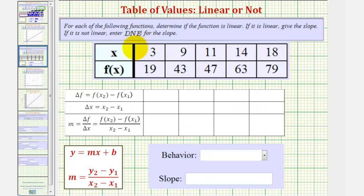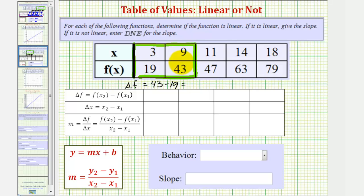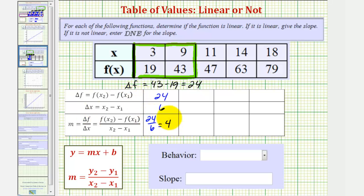We'll begin by determining delta F divided by delta X using the first two ordered pairs. Delta F, the change in the function value, is equal to 43 minus 19, which is equal to 24. The change of X is equal to 9 minus 3, which is 6. So delta F divided by delta X would be 24 divided by 6, which equals 4.